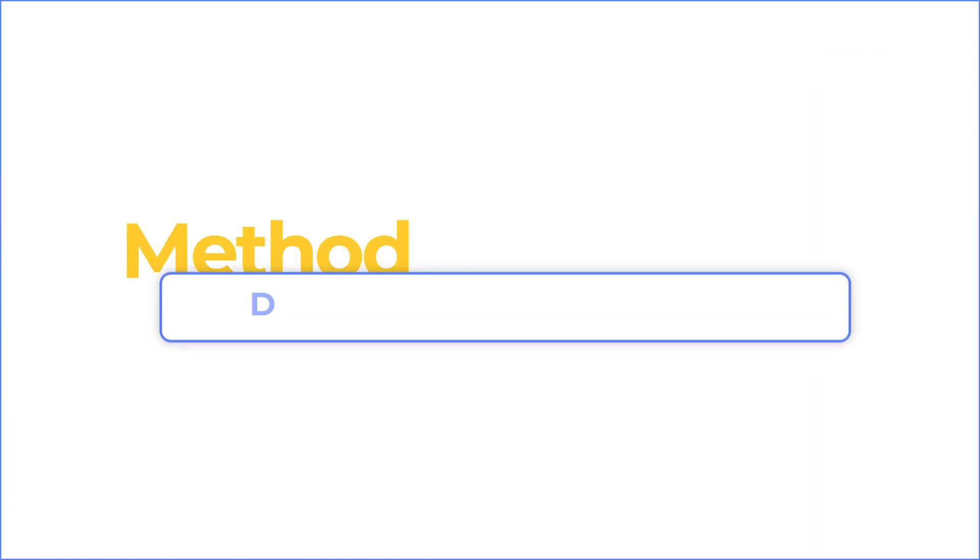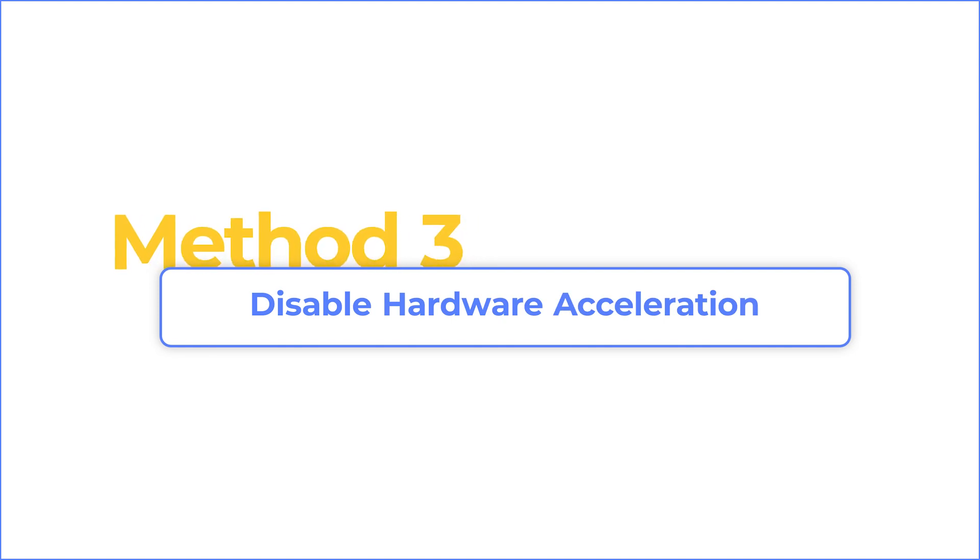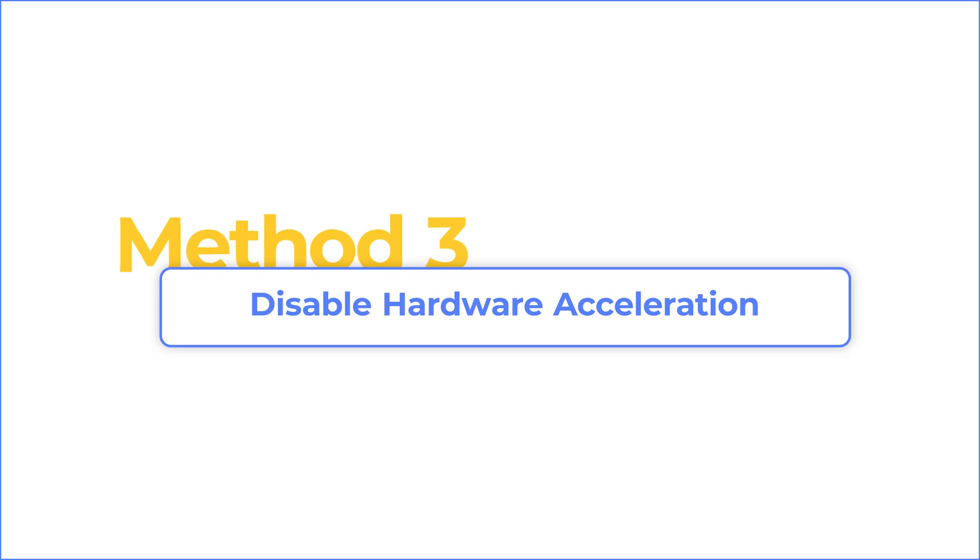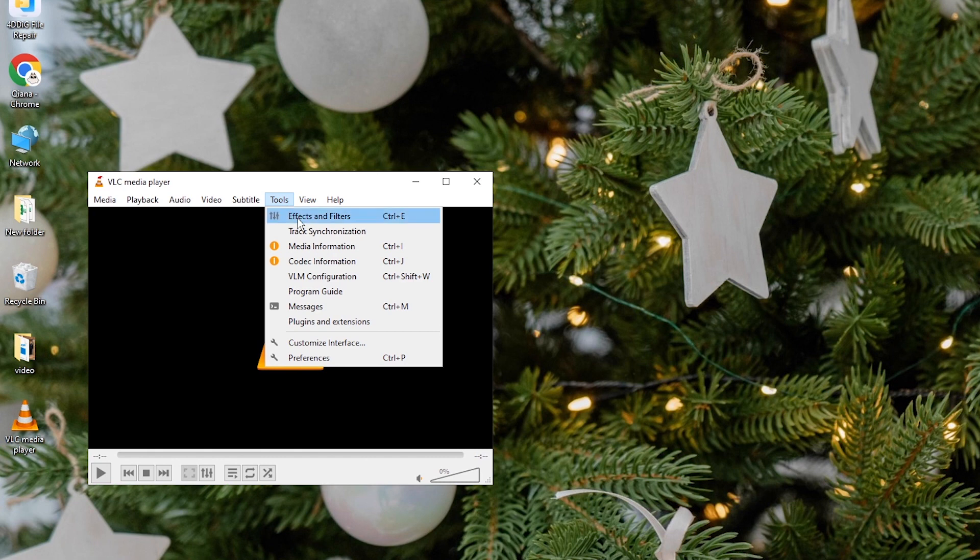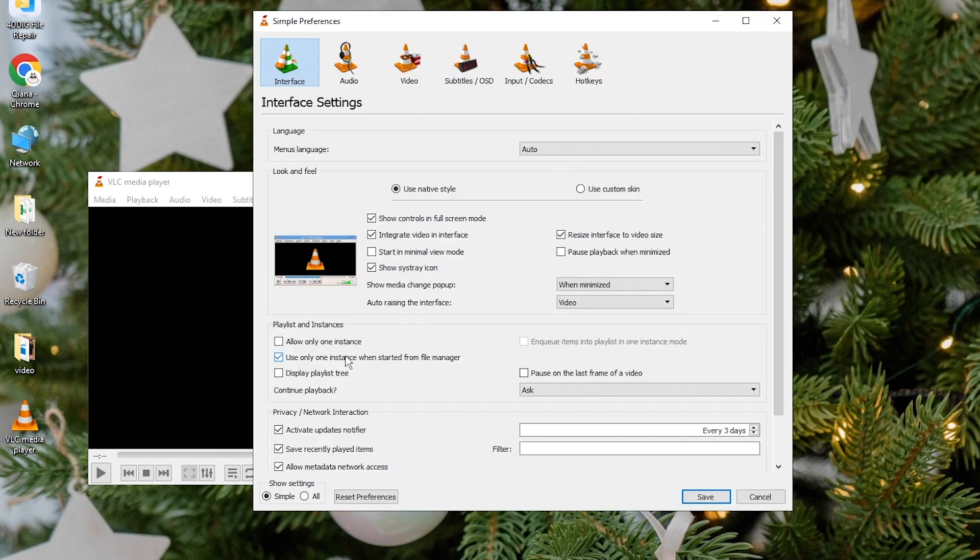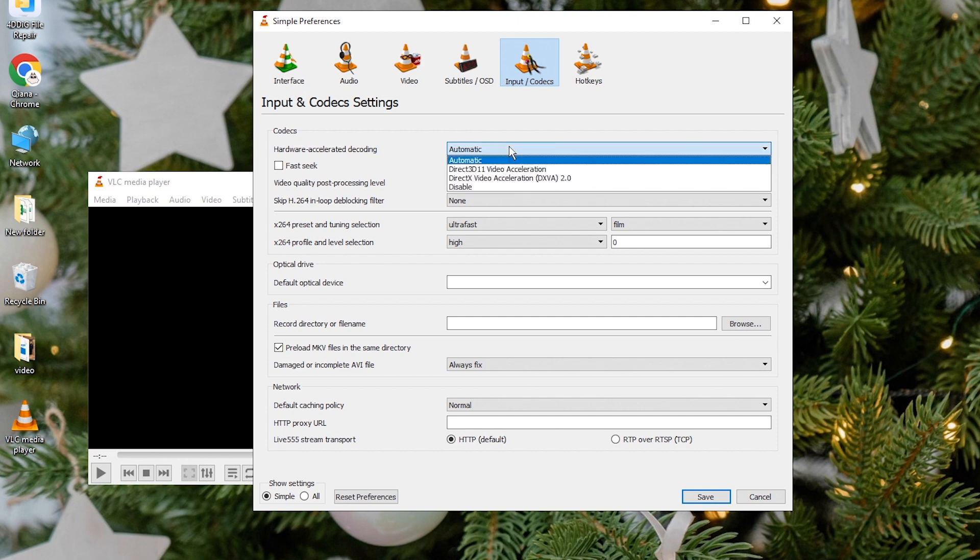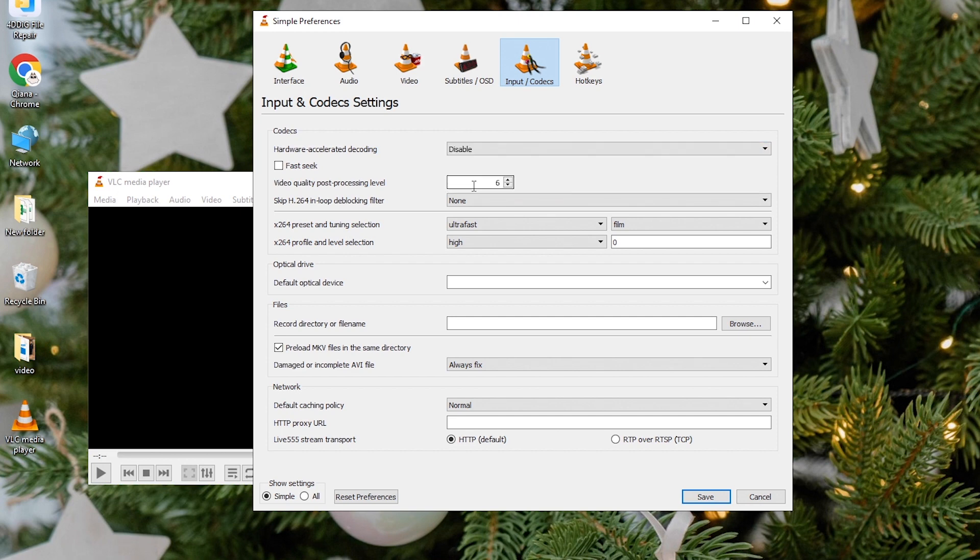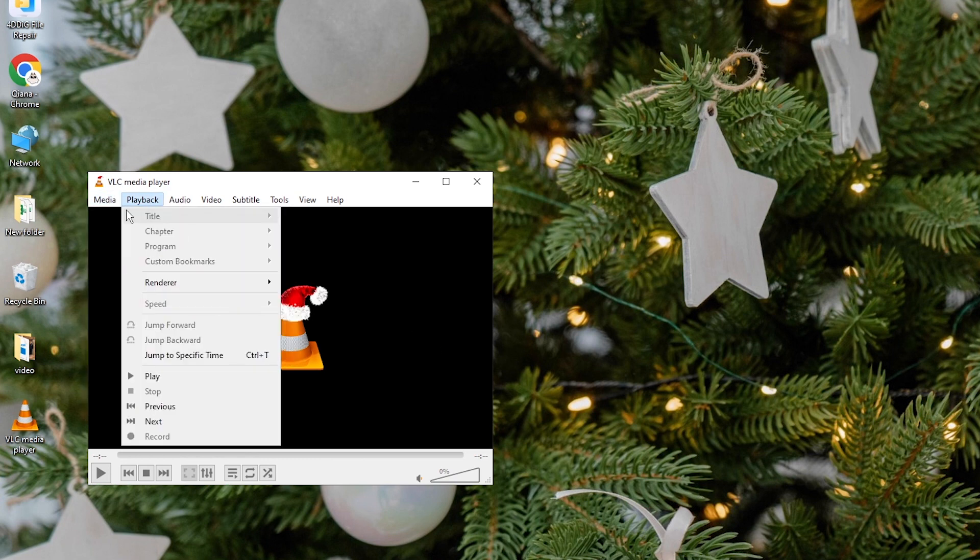Sometimes hardware drivers may cause compatibility issues, so you can try to turn off hardware acceleration. Run VLC media player. Click on tools and select preferences. Navigate to input and codecs section. Under codecs, disable hardware accelerated decoding. Save changes and check if the problem is fixed.